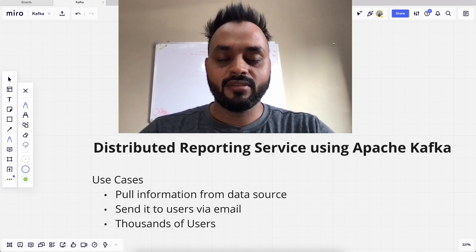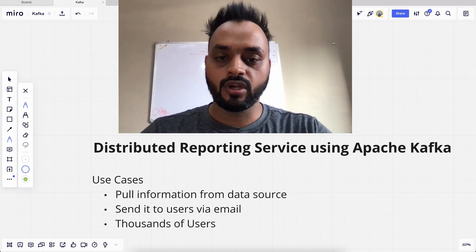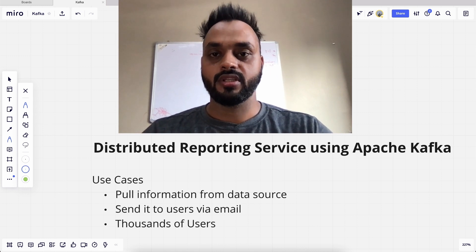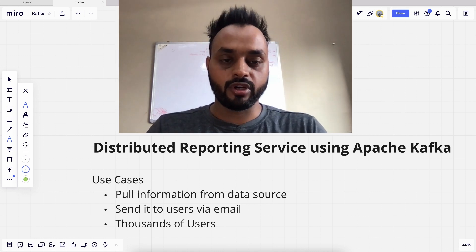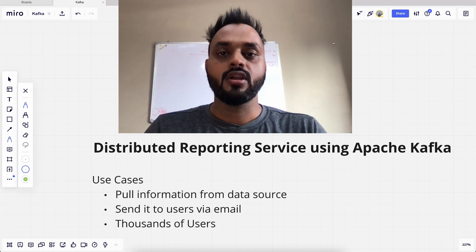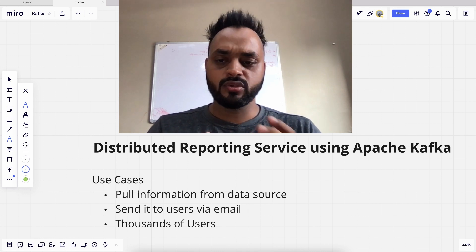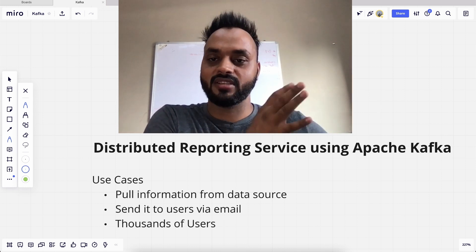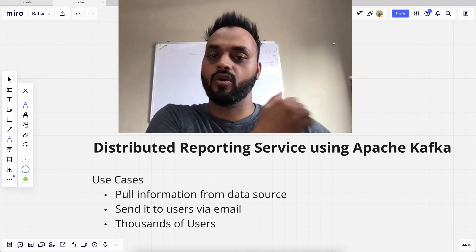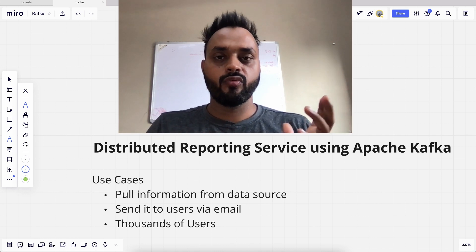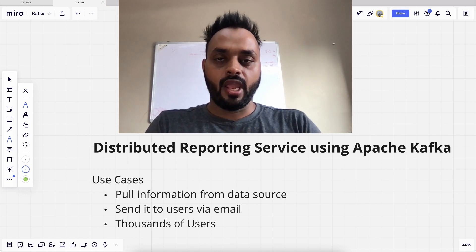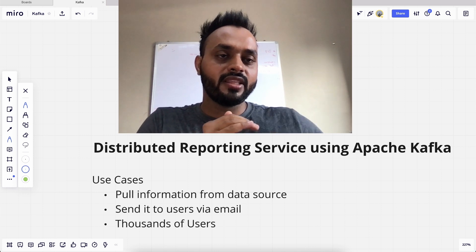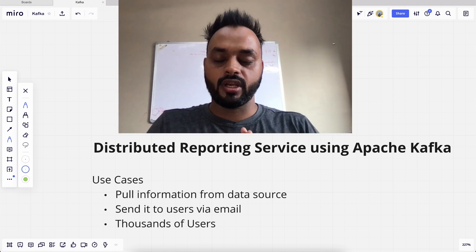Hey guys, welcome to Tech with Aman. In this video we'll look at how to create a distributed reporting service using Apache Kafka. Our use case is basically we have some prepared data on a database — MySQL, Mongo, or any data source — and we will be pulling out that data, creating an email, and sending it to the user.